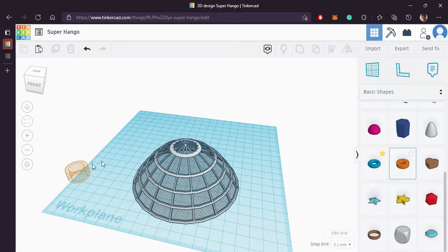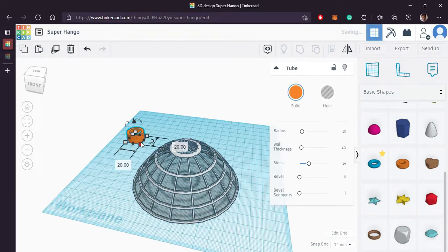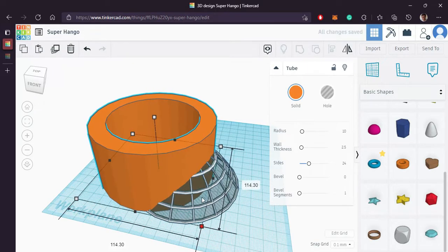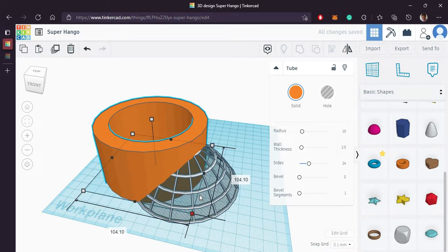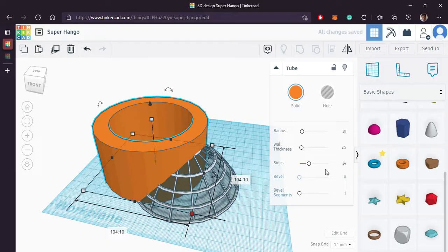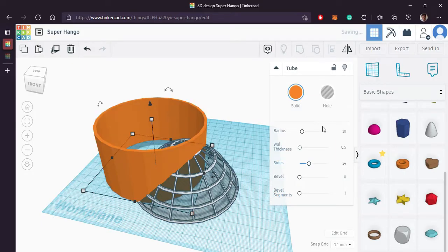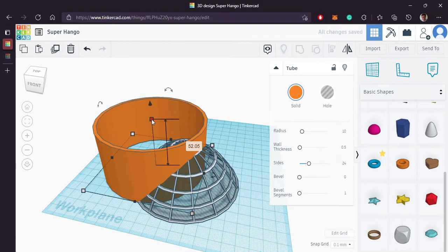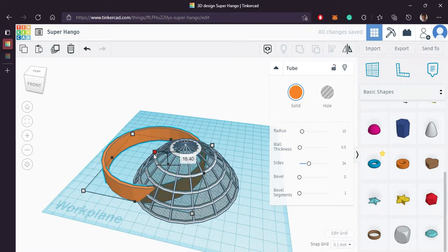Now let's create a base, bring in the tube. Increase its radius. Reduce its wall size. Reduce the height.